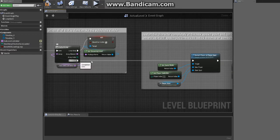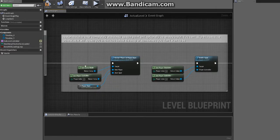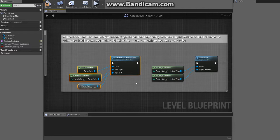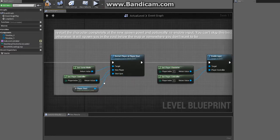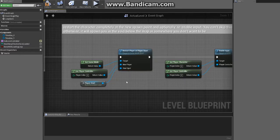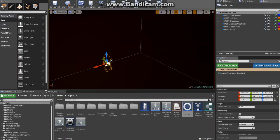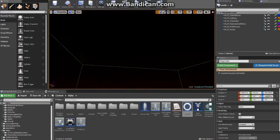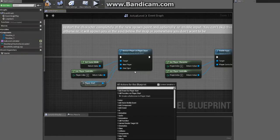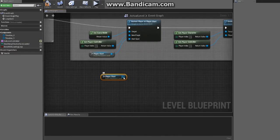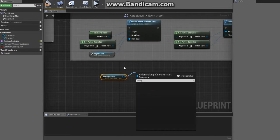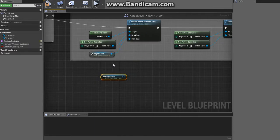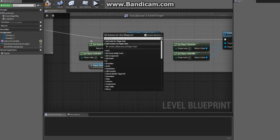When we're completed with that, we need to restart the player at the player start. So you can select this in your level, which we have selected right now, and then just get a reference to it. From there, I don't remember if it's from here... no it's not there.